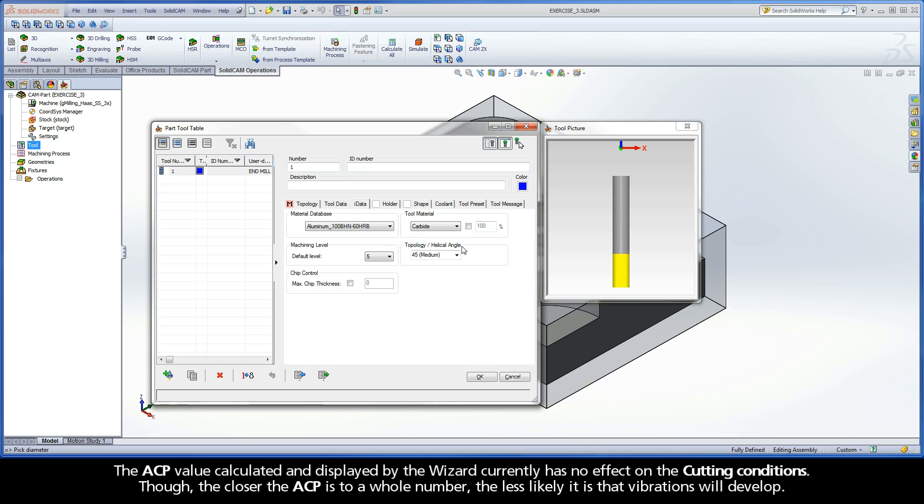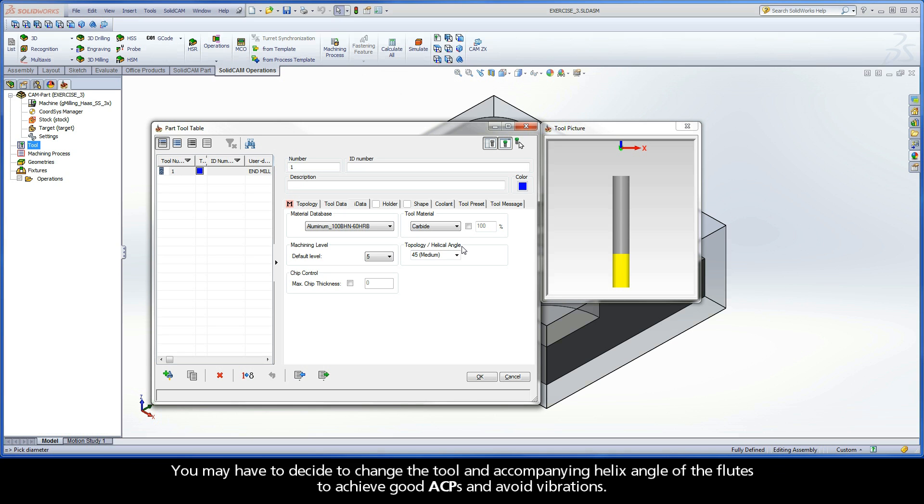You may have to decide to change the Tool and accompanying Helix Angle of the Flutes to achieve good ACPs and avoid vibrations.